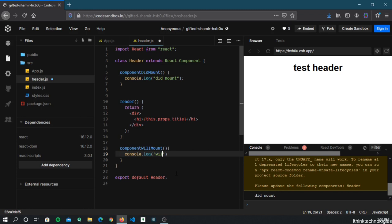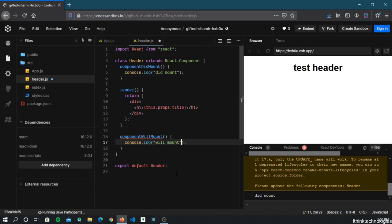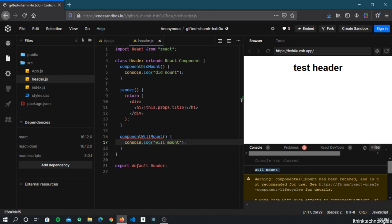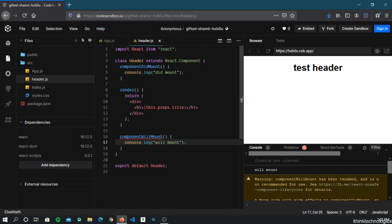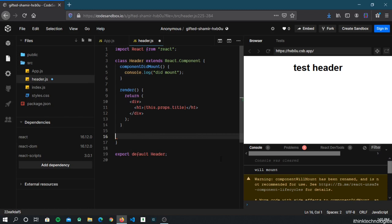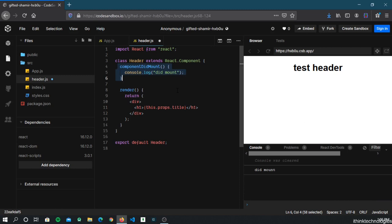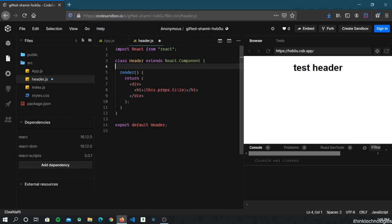You can see 'will mount' is logged first, and then after the component renders, 'did mount' is called. Note that componentWillMount is deprecated in newer versions of React — in modern React we use hooks instead, which we'll cover in future episodes. So componentWillMount is called before loading, then the component renders, and then componentDidMount is called.